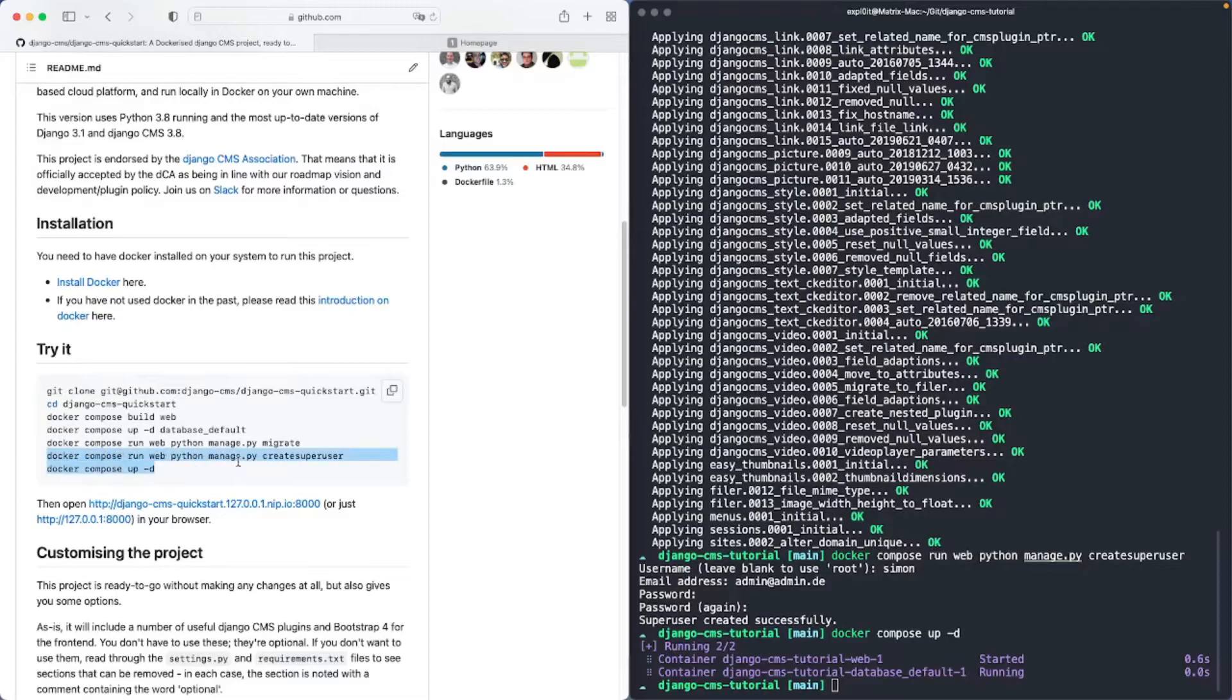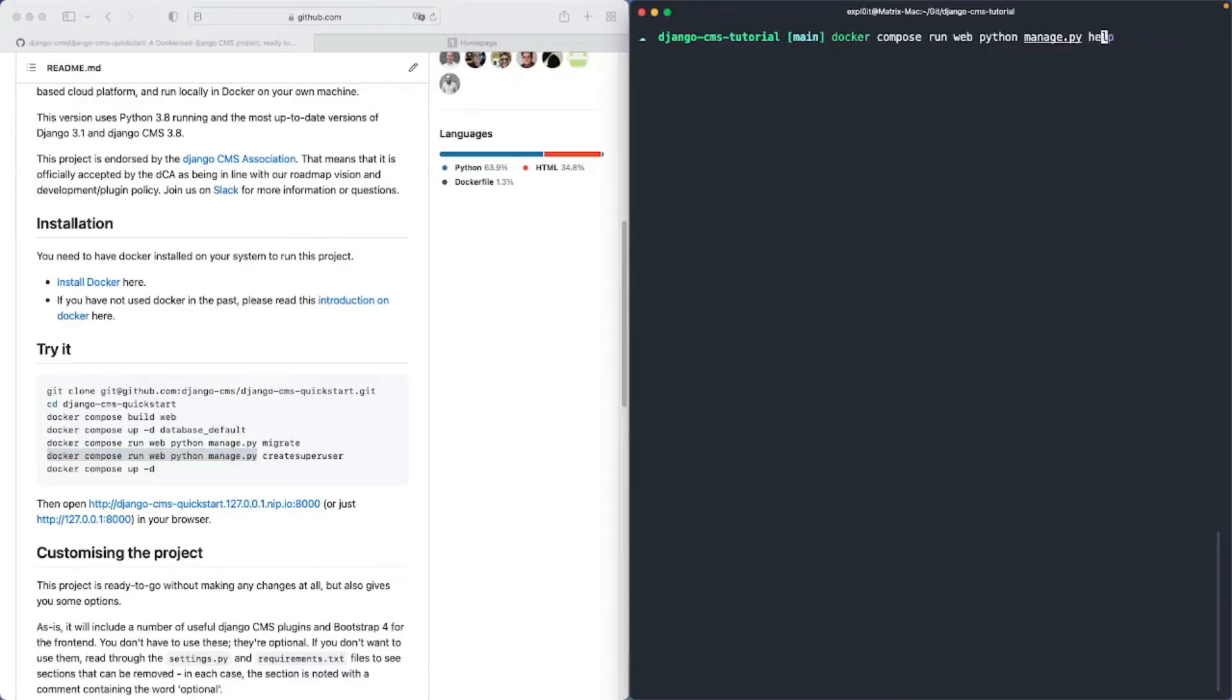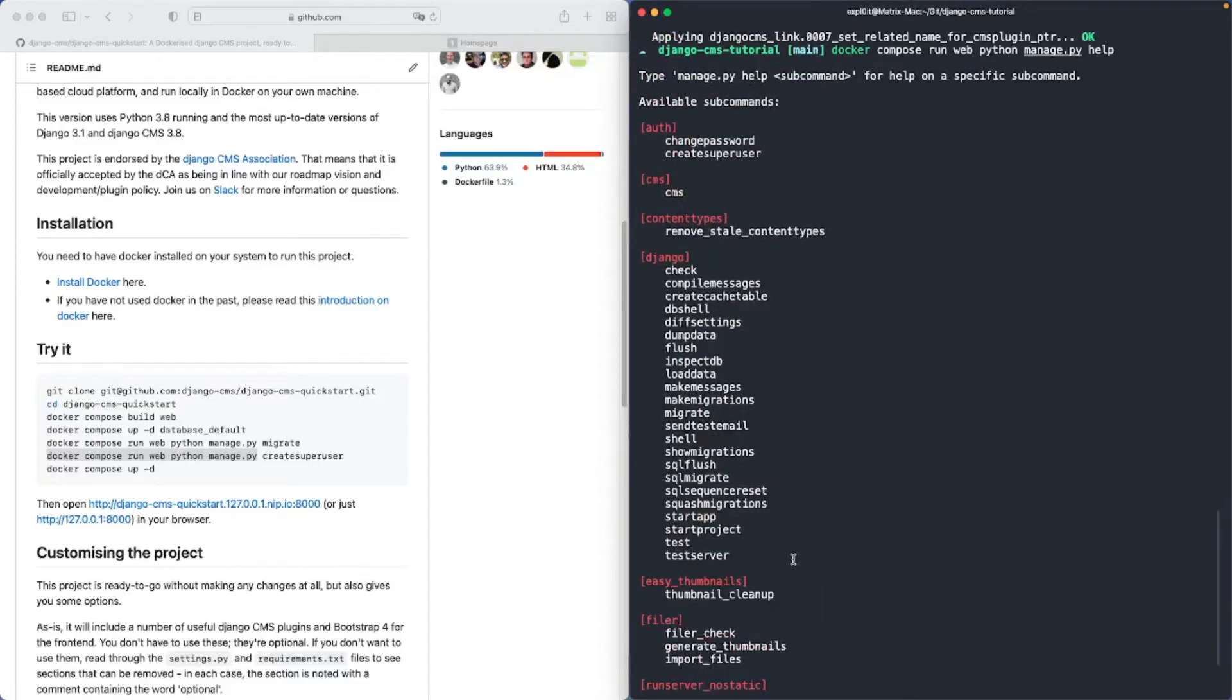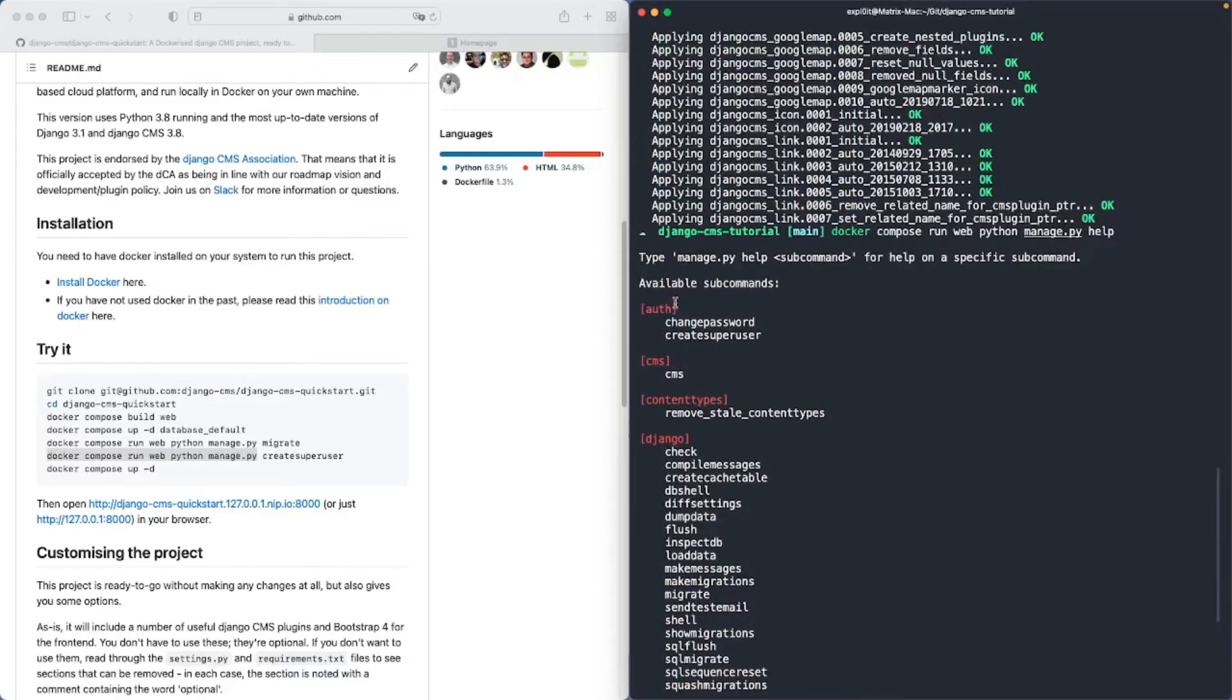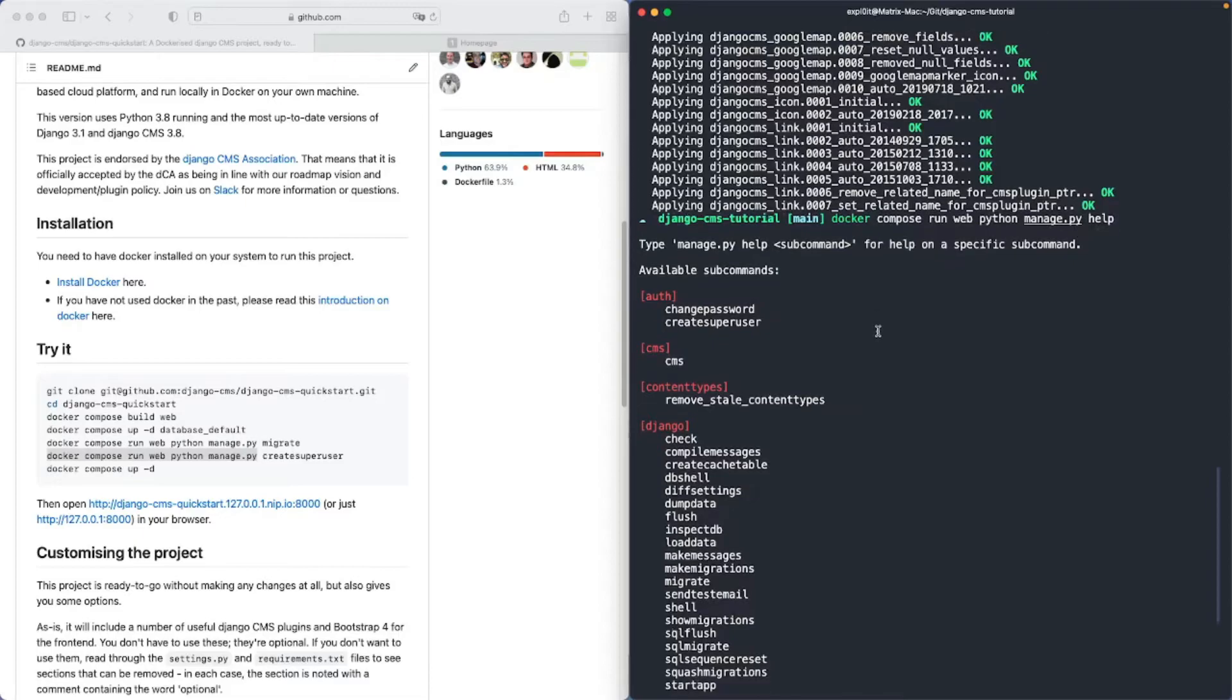For example if you would like to have a list with all the commands you have available you can just type help and there you have a list with all the commands that you can use. But you always have to use it with docker compose run web python manage.py and then the command you would like to use.